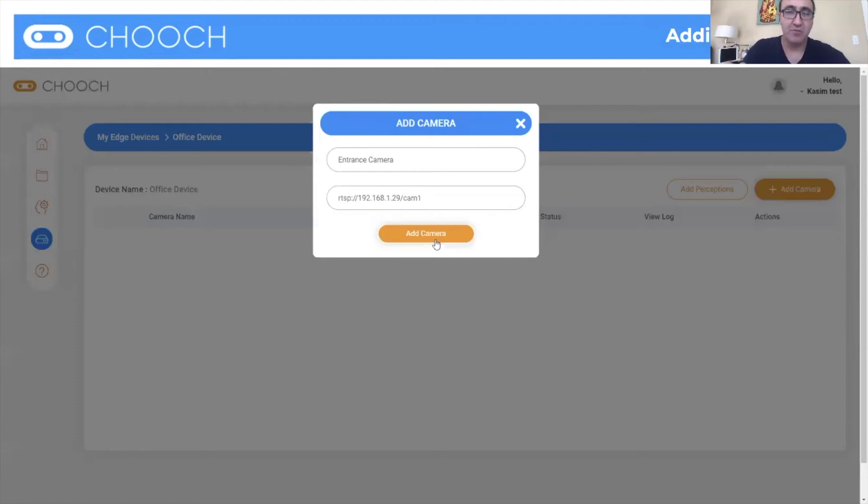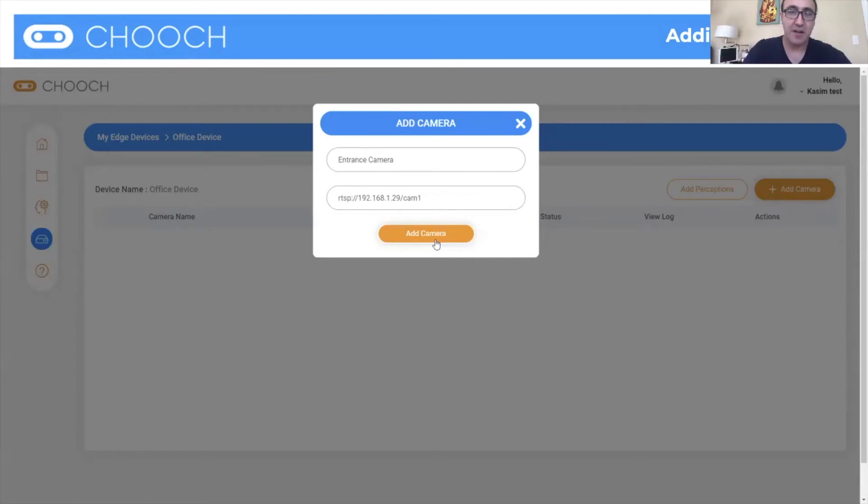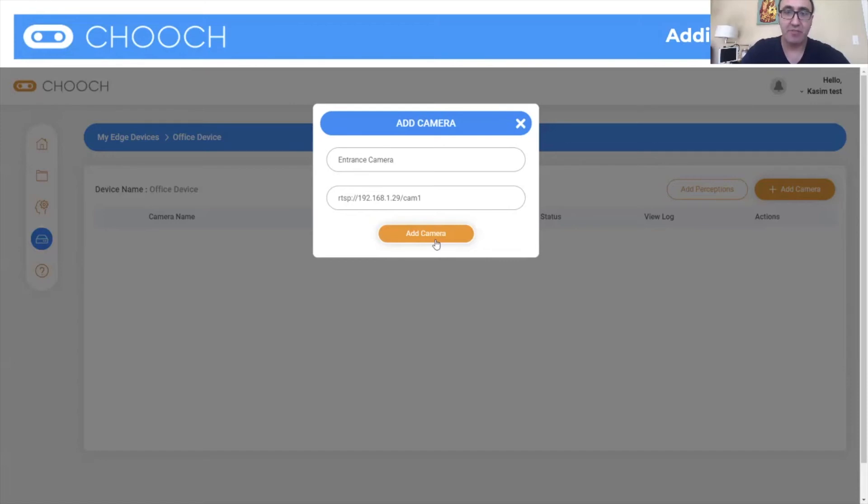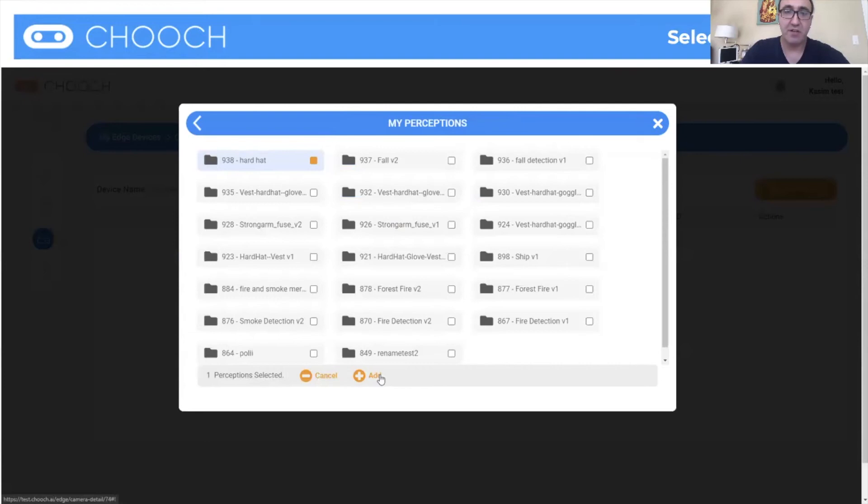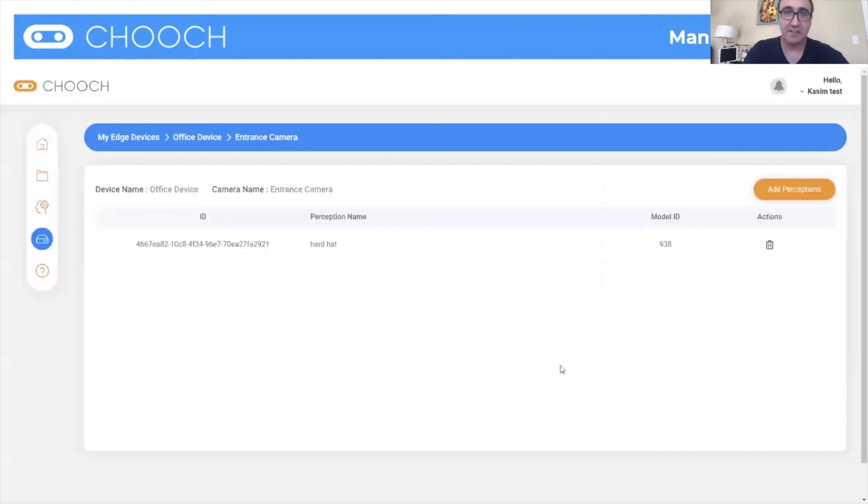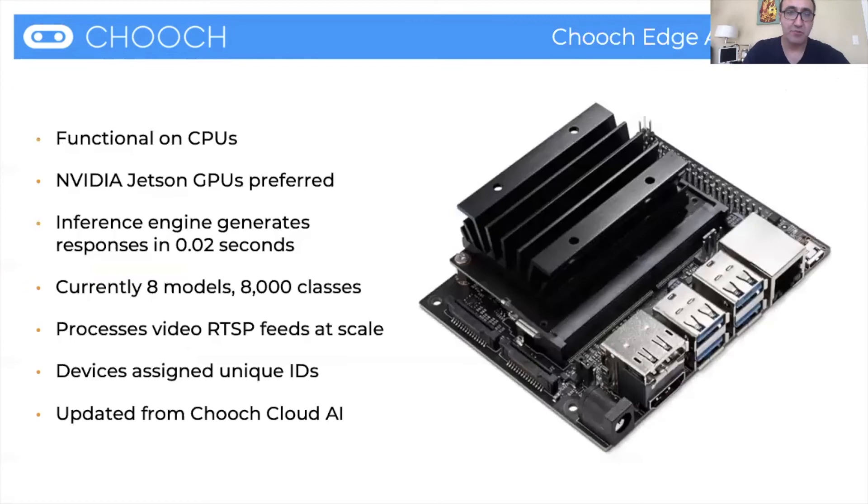So you have your Jetson line or your T4, and then you want to add a camera to it or cameras, multiple cameras. You add the camera, name it, the RTSP feed as well. And then you select your perceptions that you want to put onto this device. So let's say it's the hard hat one or fall detection. You add these to the device and you could see that here, it's added to the device and boom, it starts working.